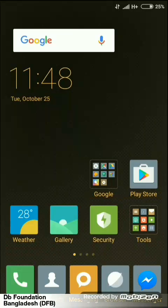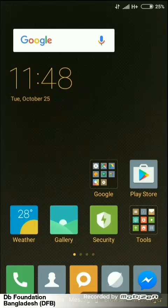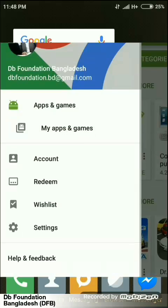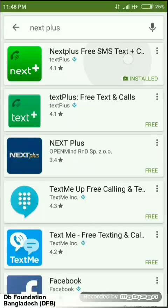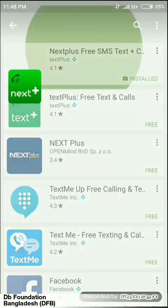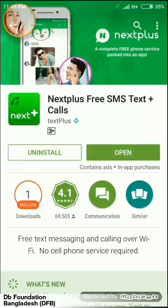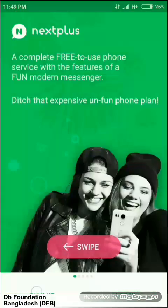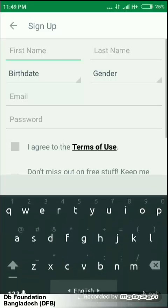Welcome to DB Foundation Bangladesh. Today I will show you how to create a USA number within five minutes. First, you have to go to the Google Play Store and click on the search button. Now type 'Next Plus' and just install this app. Now open it and click on the sign-up button.